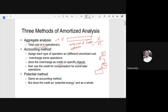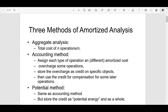The third method is the potential method. The idea is similar to the accounting method, but the credit is stored as potential energy as a whole. This will become clearer when we actually do amortized analysis with respect to examples. In the next video, we will talk about these three methods in detail.